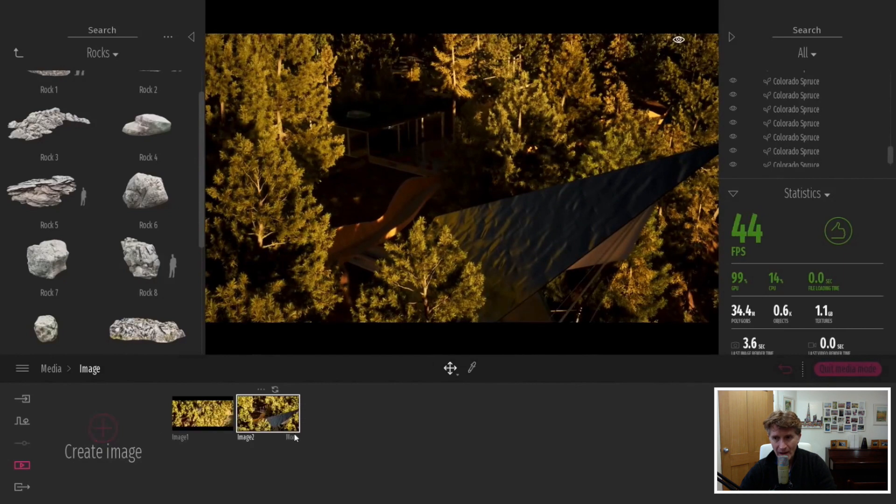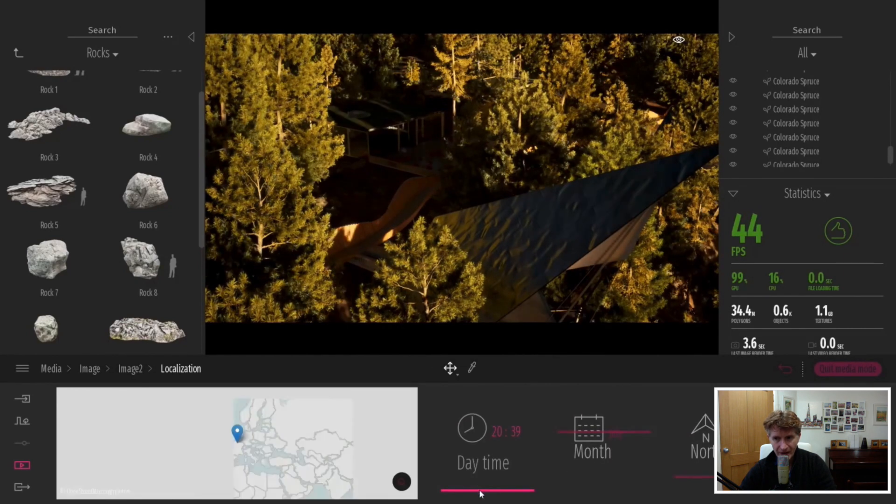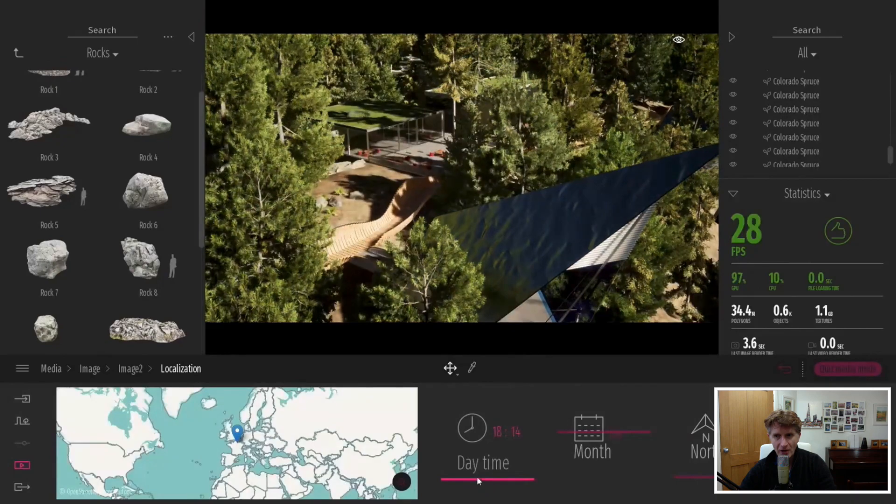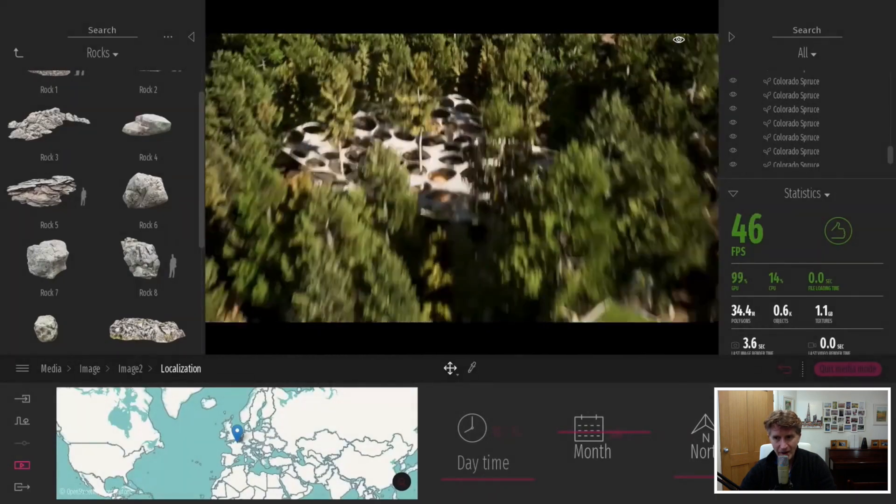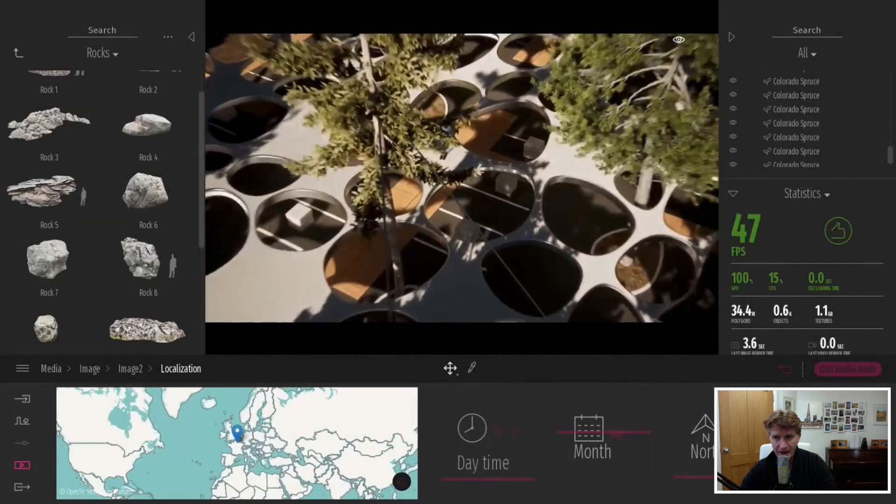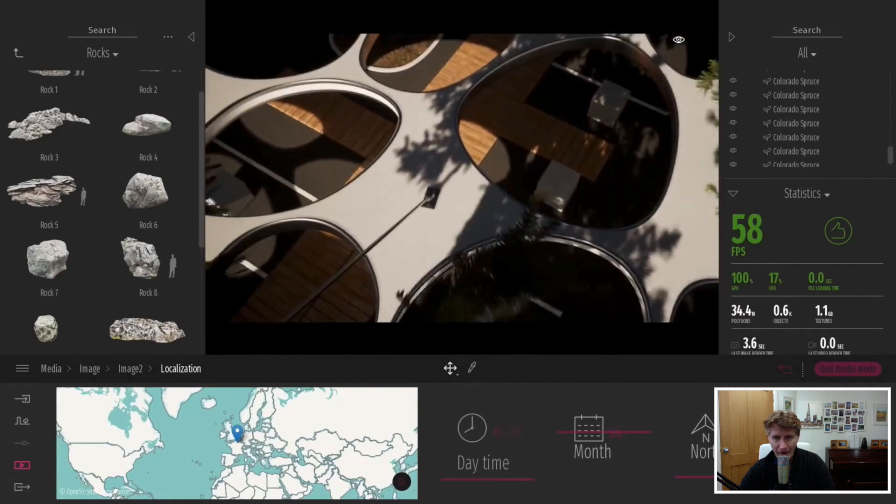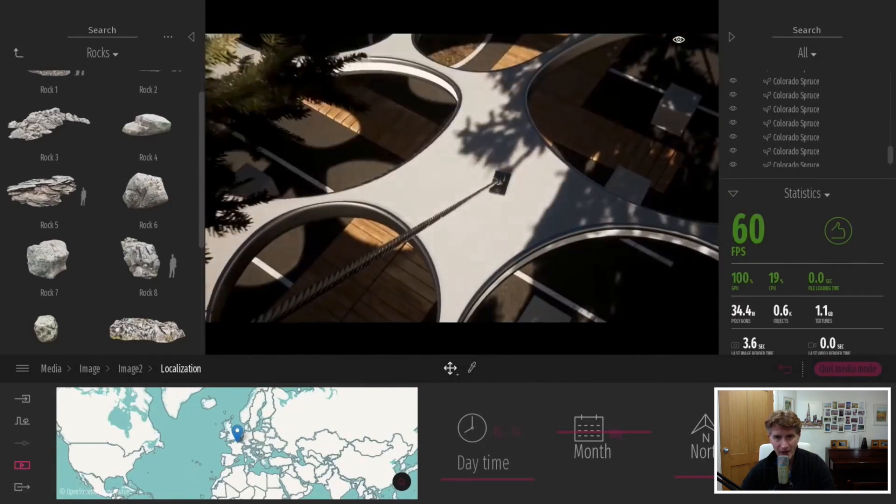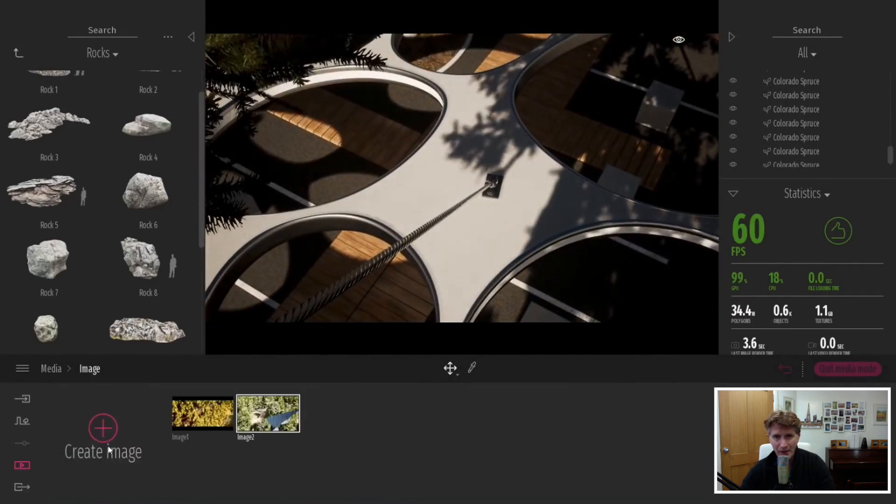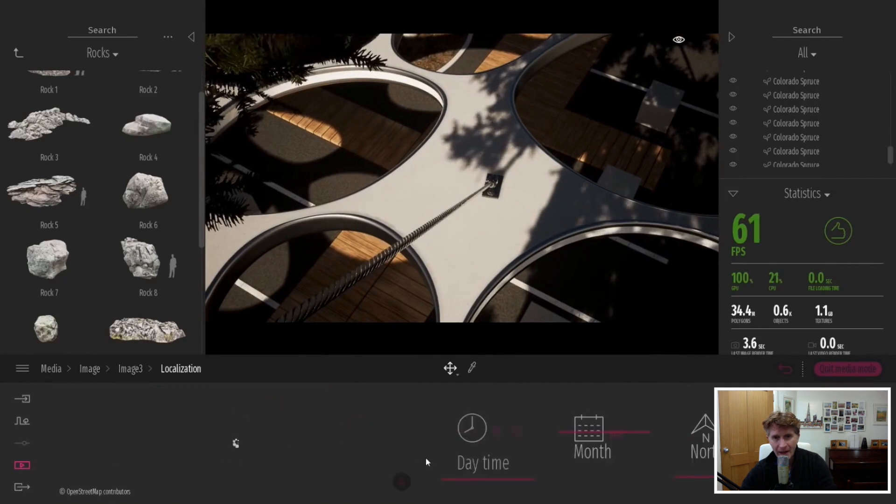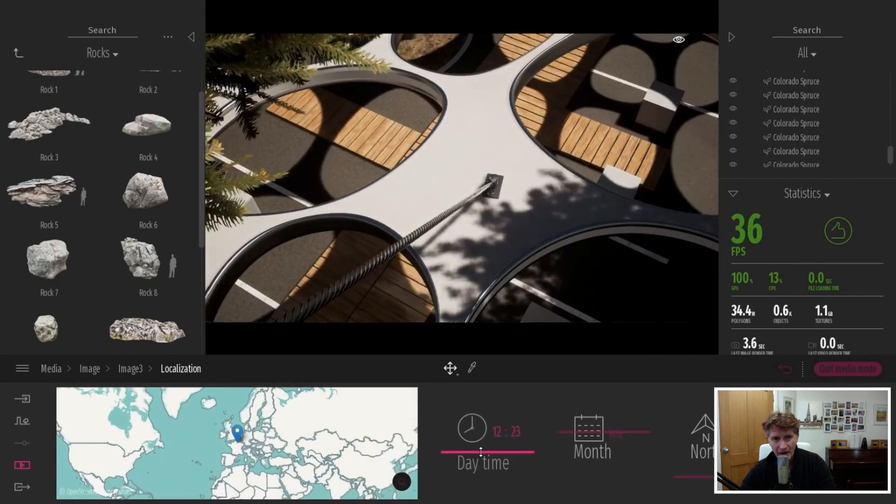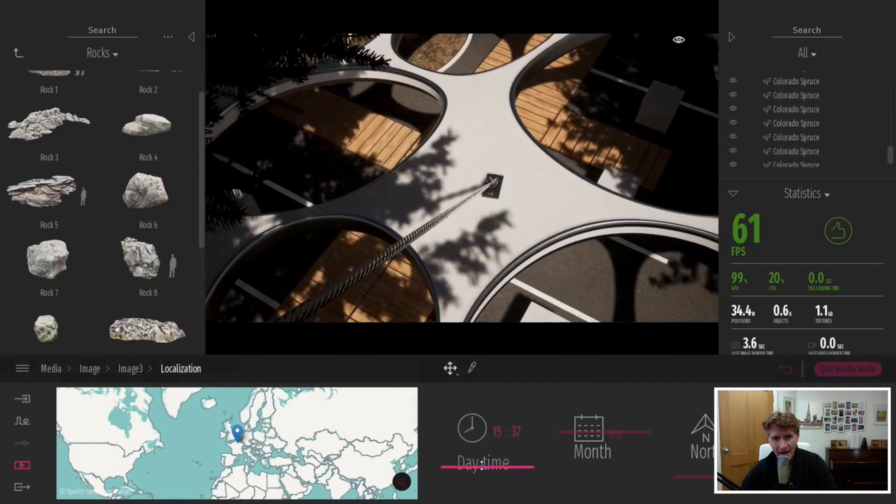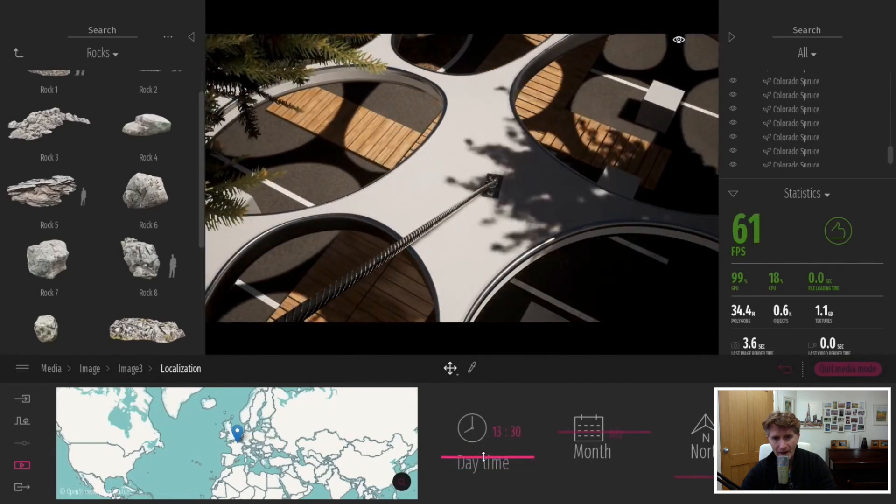When you do export they are remarkably fast. That's one of the beauties of Twinmotion. In this scene here we have 34.4 million polygons and those are rendering out in about 3.6 seconds for a 2k image. That's pretty fast for that size of model.